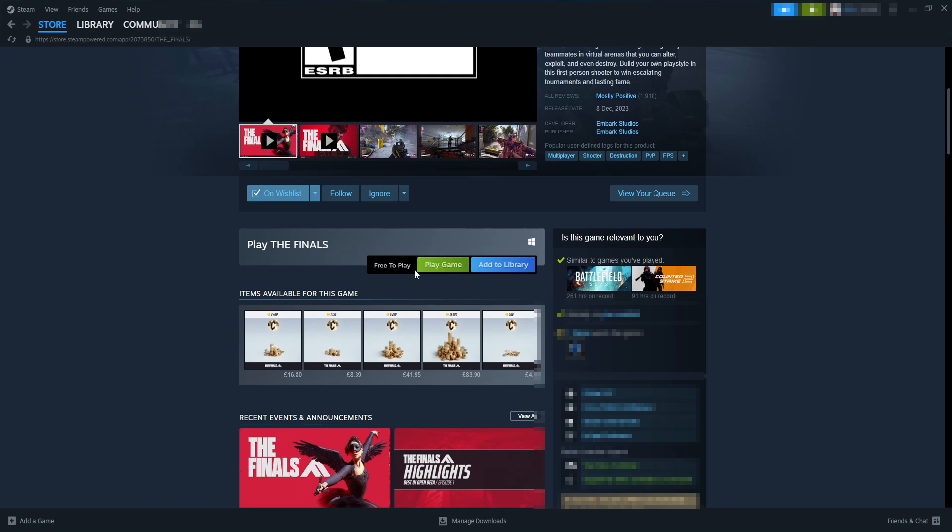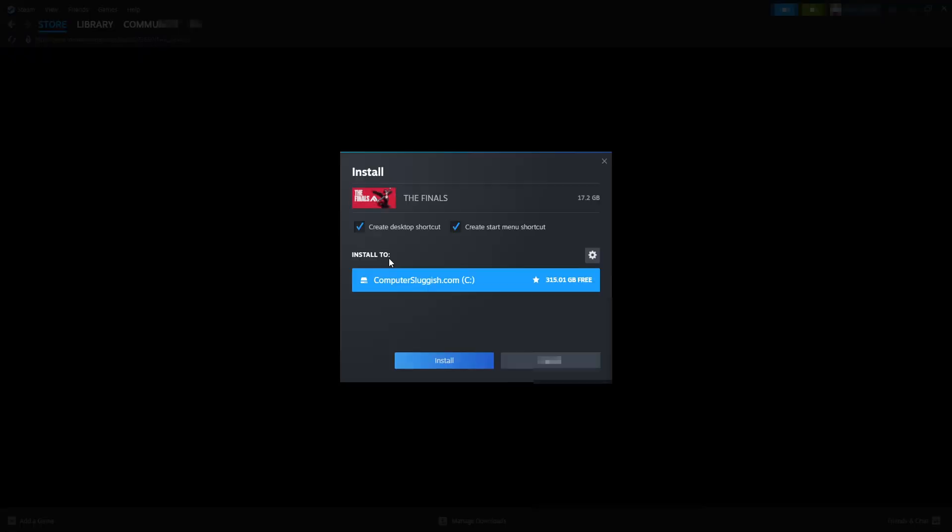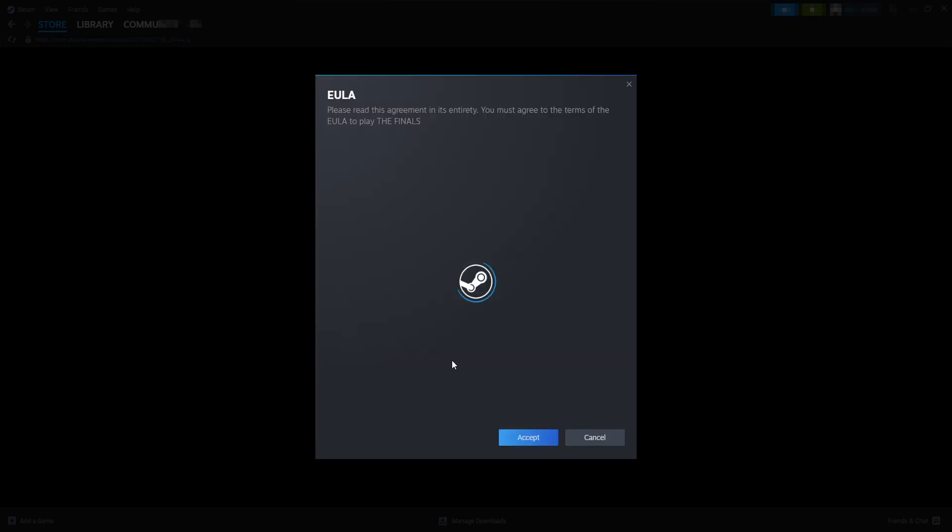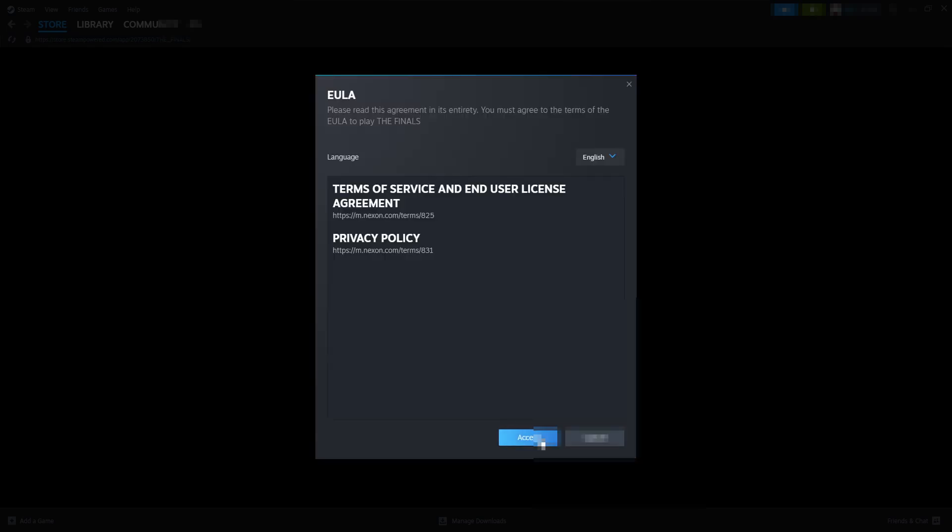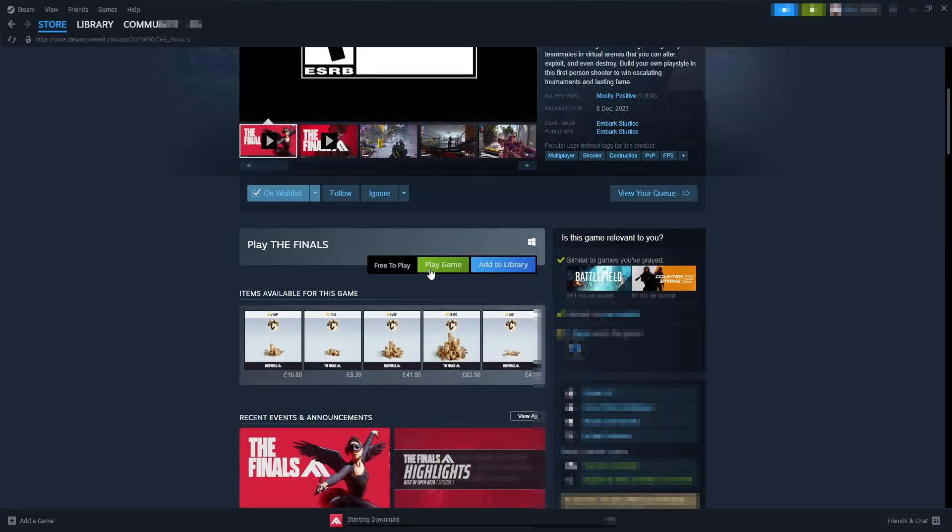Or if you don't see this option, then it might say Install or something like that. So go ahead and click onto this. You now need to select where you want to install The Finals. So I want to install it on my C drive and I'm happy to create a desktop shortcut and a shortcut on the menu. Go ahead and click on Install and then Accept if you agree to the terms.